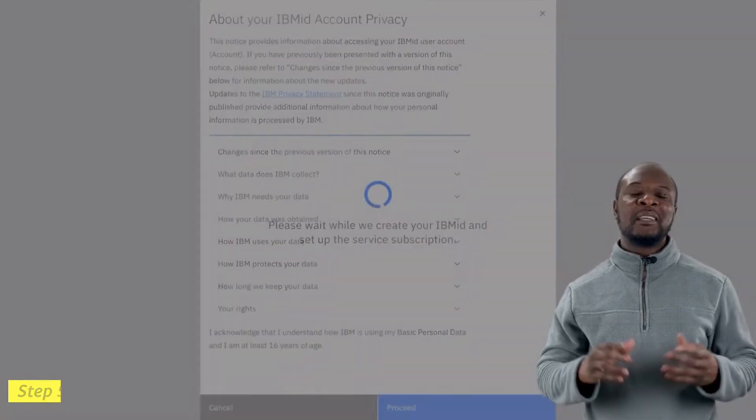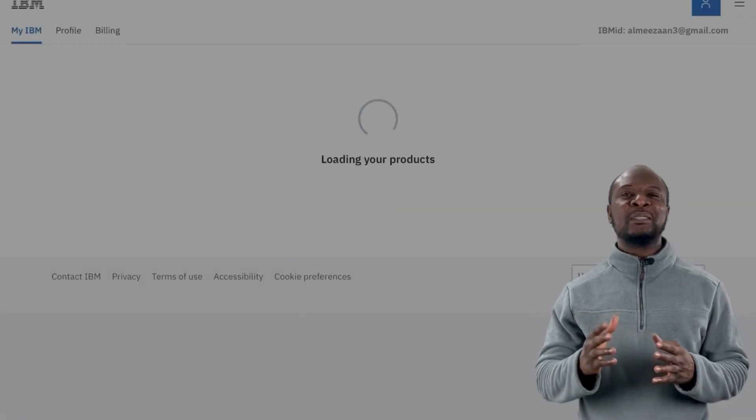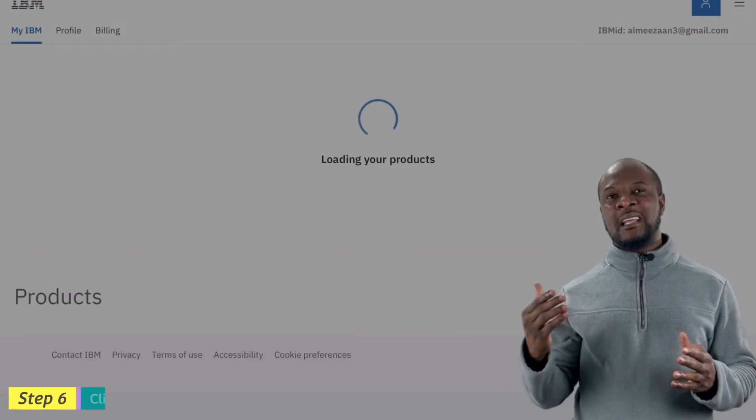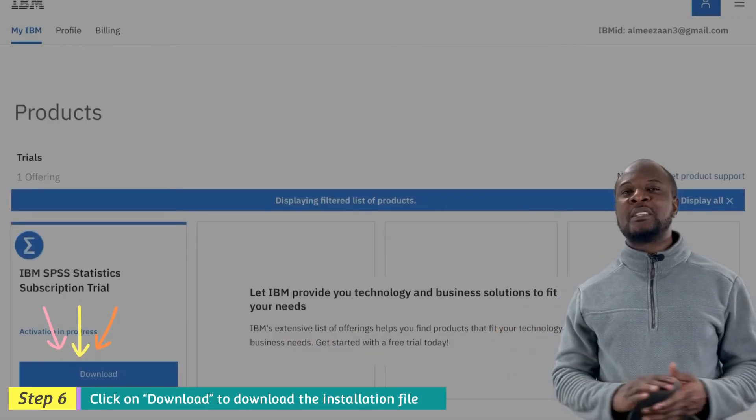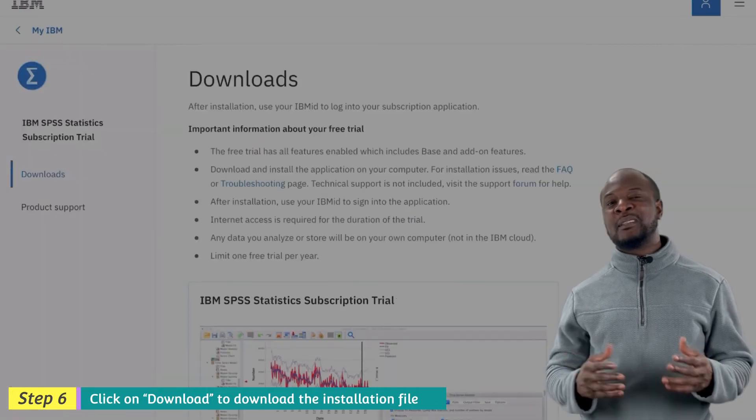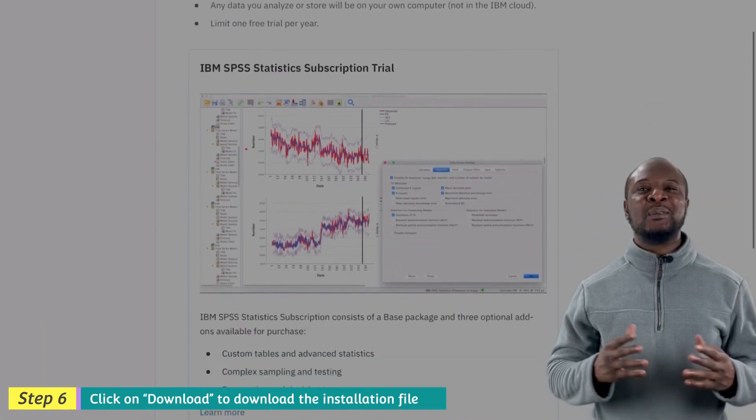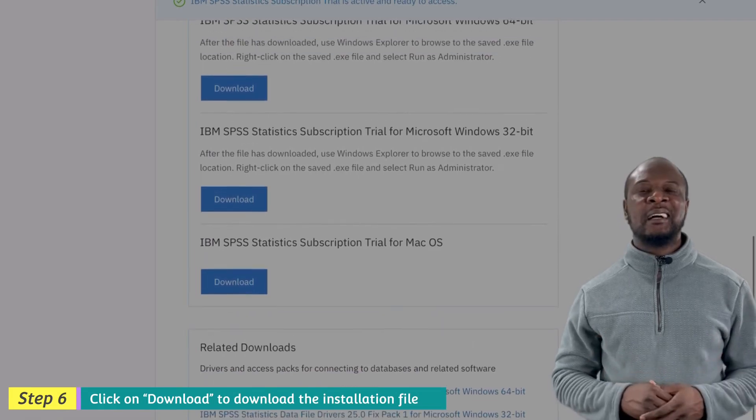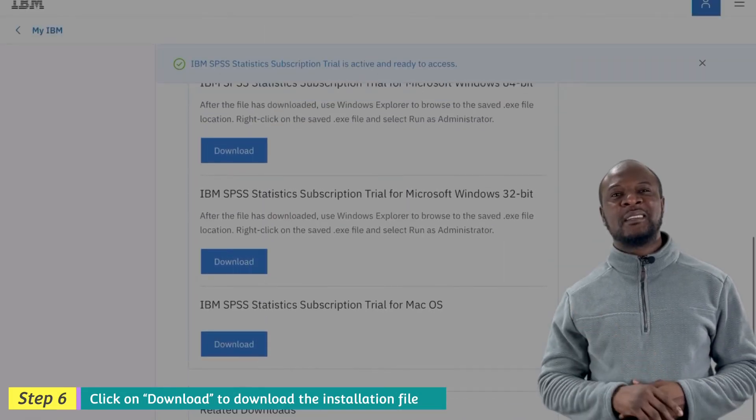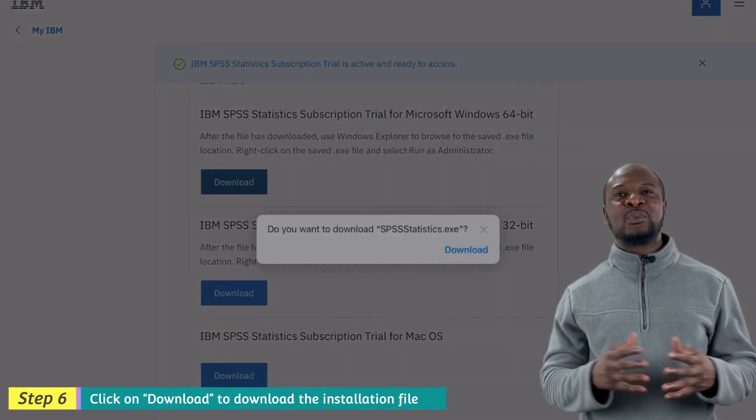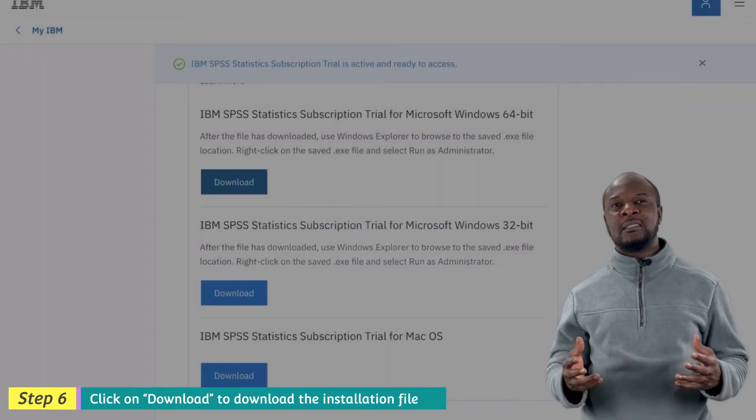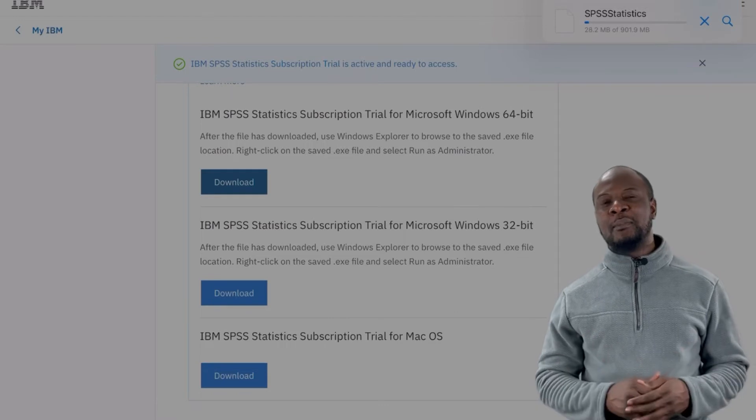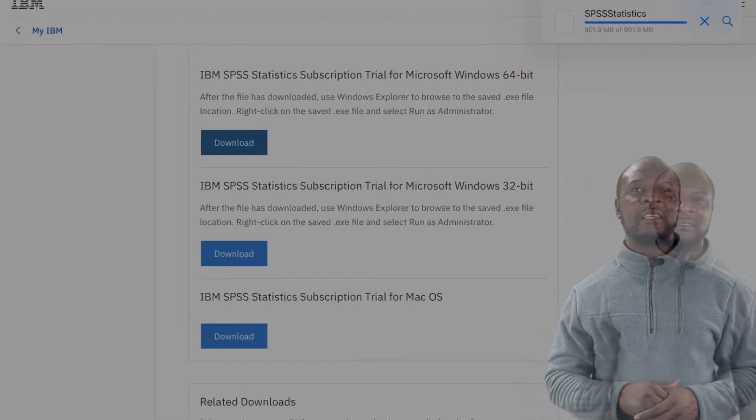After your account has been created, you will need to download and install SPSS. Select your operating system. Mine is a 64-bit Windows operating system. You can use the software for Mac and 32-bit Windows as well. Give it some time to download as it is about 900 MB to 1 GB.